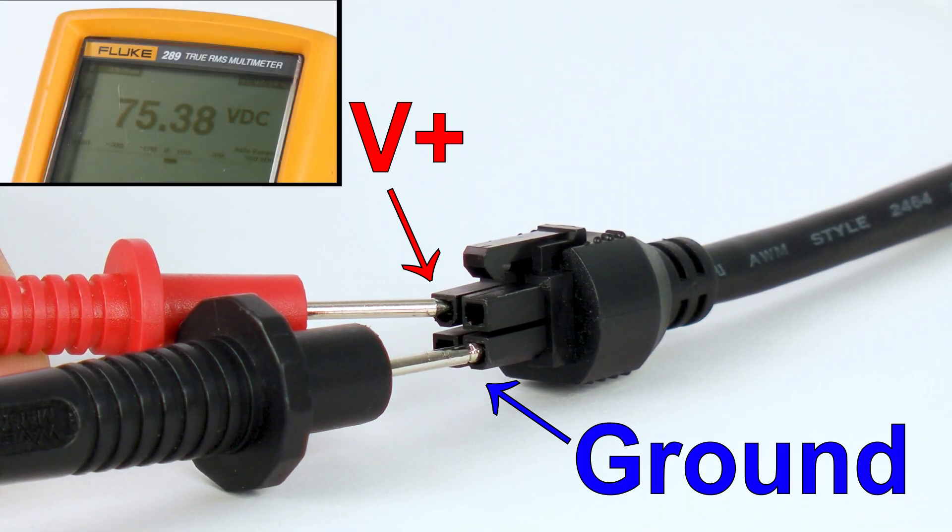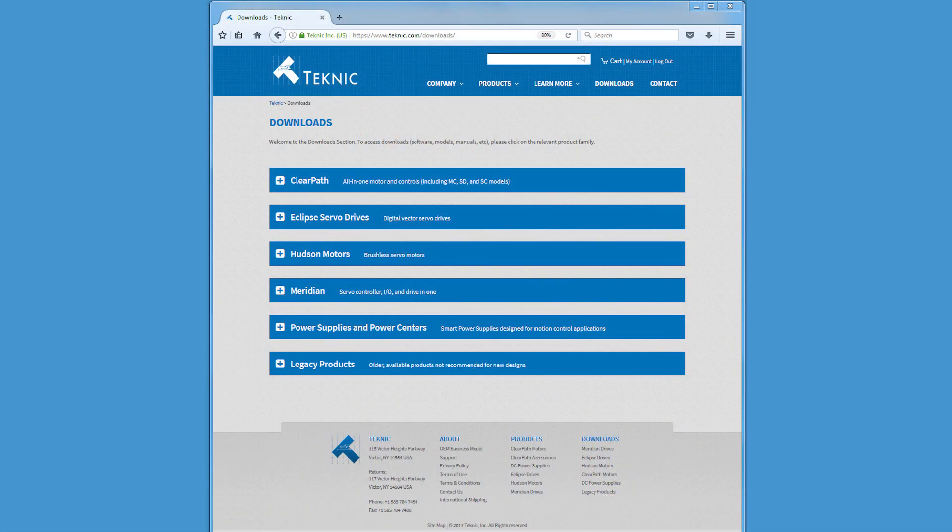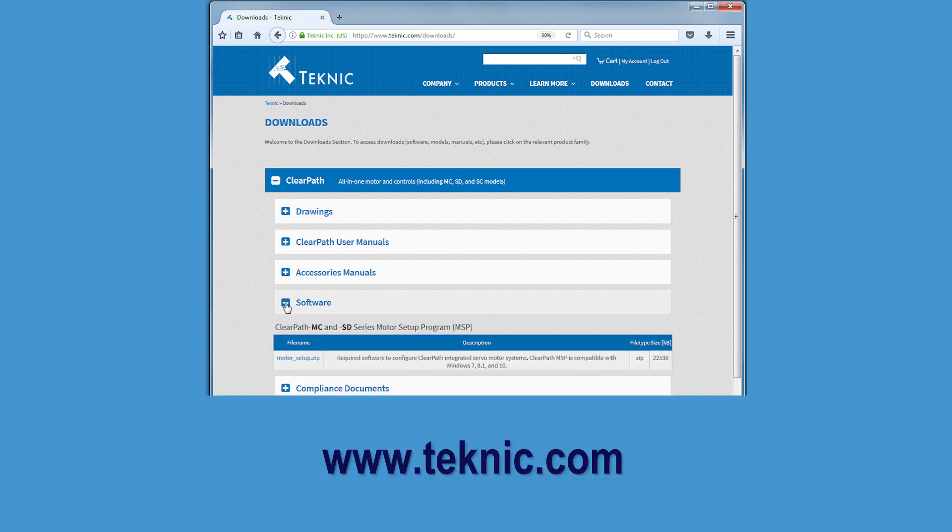Next, if you haven't already done so, download and install the ClearPath Motor Setup Program, MSP, from Teknic's website.